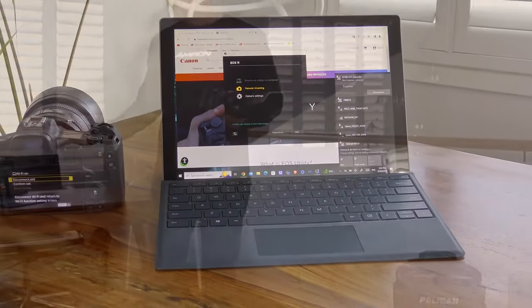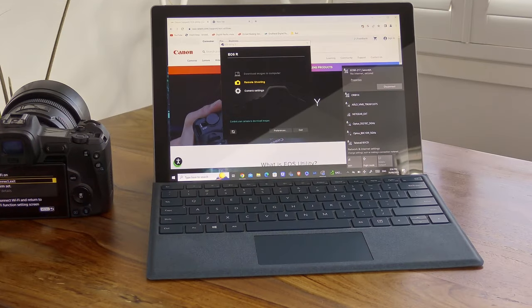Today I'm going to show you how to connect your Canon camera wirelessly to a computer. I'm going to be using the Microsoft Surface tablet here, which has Windows 10. Whether you're using a Windows 10, Windows 11 computer, or even a Mac computer, the procedure I'm showing you today will be exactly the same.